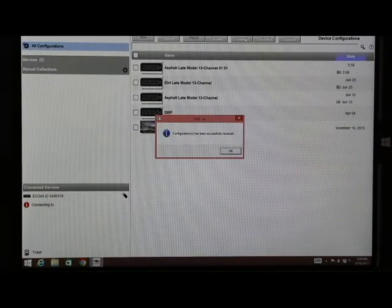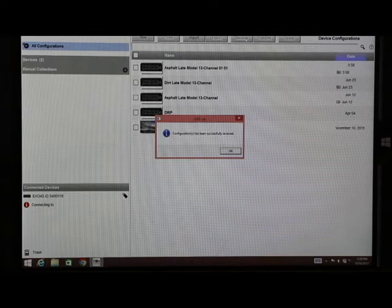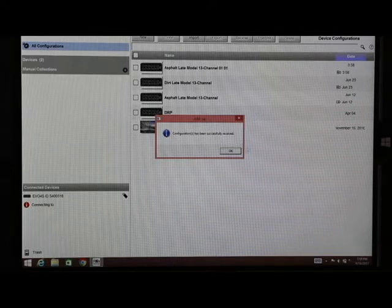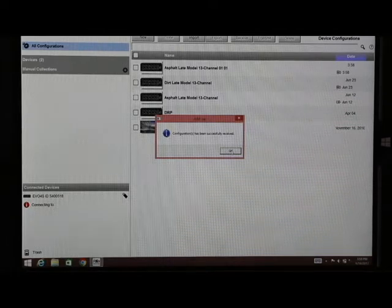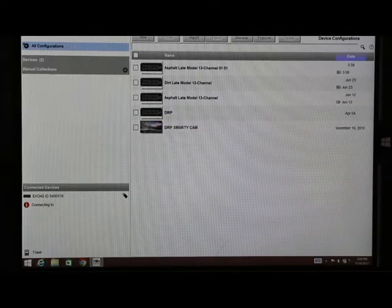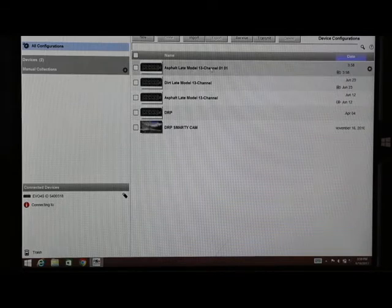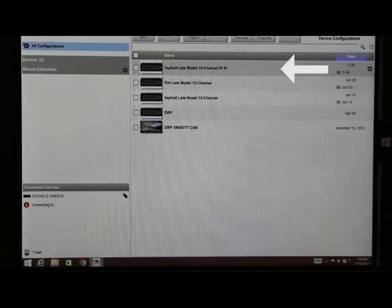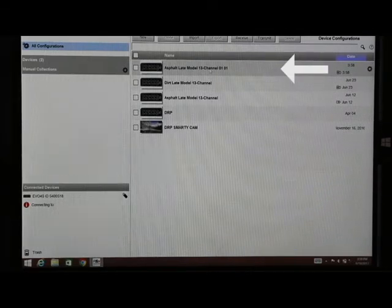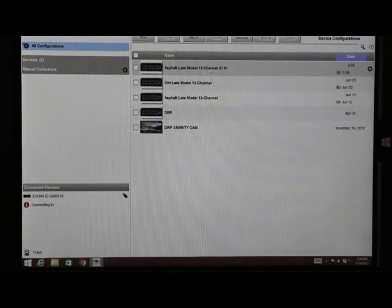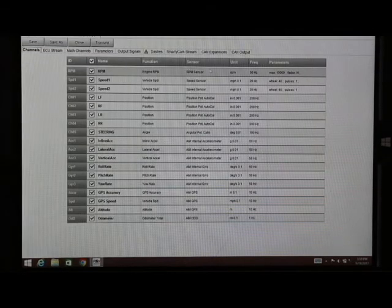We see here that our configuration file has been successfully received. You can simply hit OK and then open it here by double clicking.